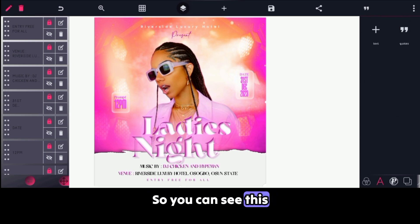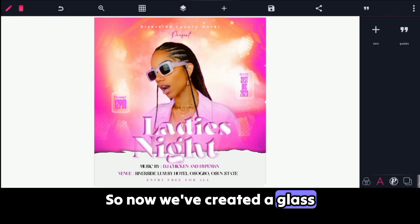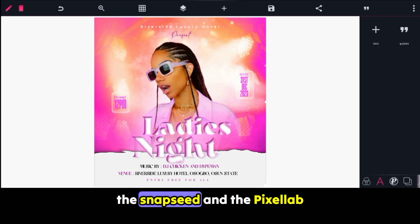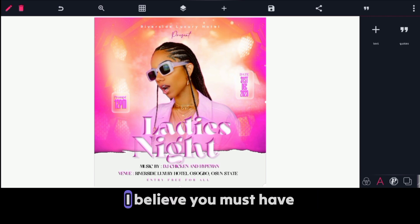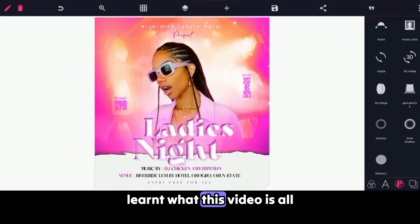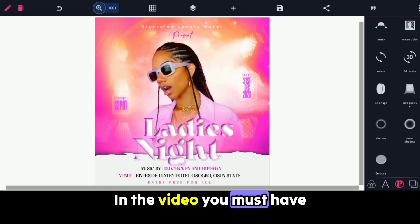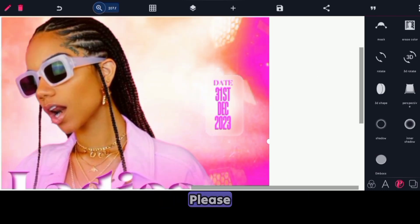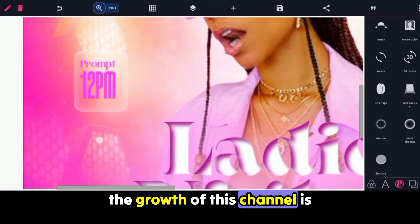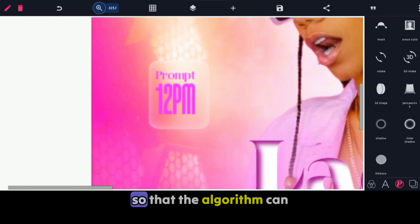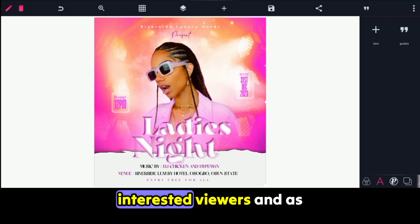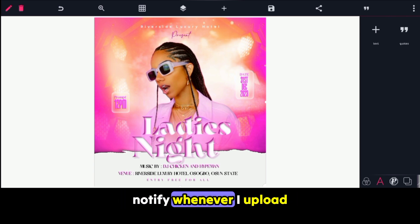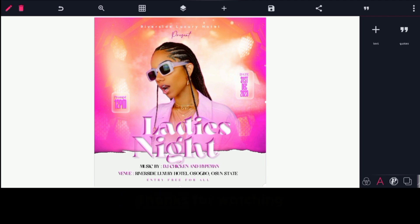So you can see we have now created a glass morphism. That is just how you can create glass morphism using Snapseed and the Pixellab app. I believe you must have learned how to create glass morphism using the Pixellab app and the Snapseed app. Please like the video so that the algorithm can push it to more interested viewers, and subscribe to the YouTube channel. Don't forget to put on the notification bell to get notified whenever I upload new and amazing videos. Thanks for watching.